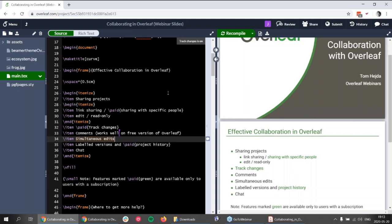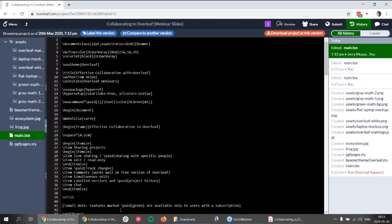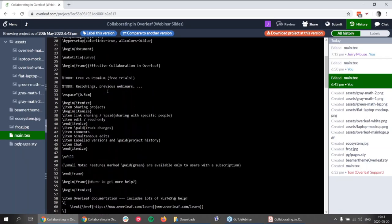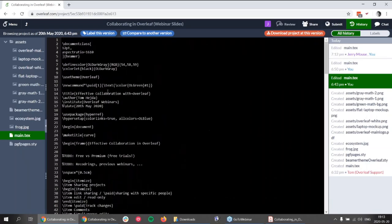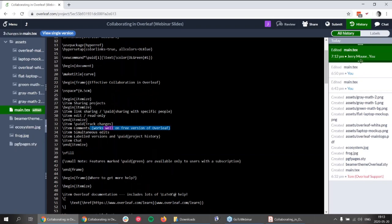For history and label versions, if you go to the top and click the history button, a different view of the project opens. On the right you can see all the versions of the project if you are a subscriber. If you are on the free plan, you can see versions only from the latest 24 hours. You can select any version to see how it looks, and you can compare a version to another version using the button in the middle. If I click it, I'm now in compare mode.